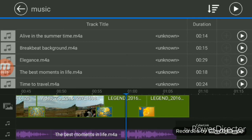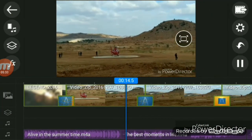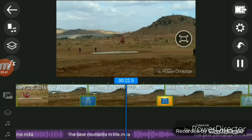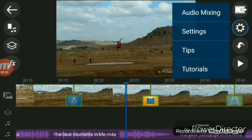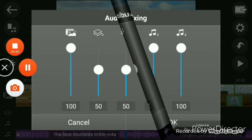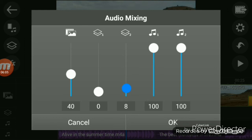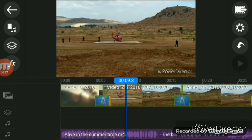It is very easy, friends. Now we are going to play. Click the play button to preview the video. Click on the right side settings, then click on audio mixing. The audio mixing allows you to adjust the sound. Click on audio timeline and set it to 100%. Click OK, then click the play button.